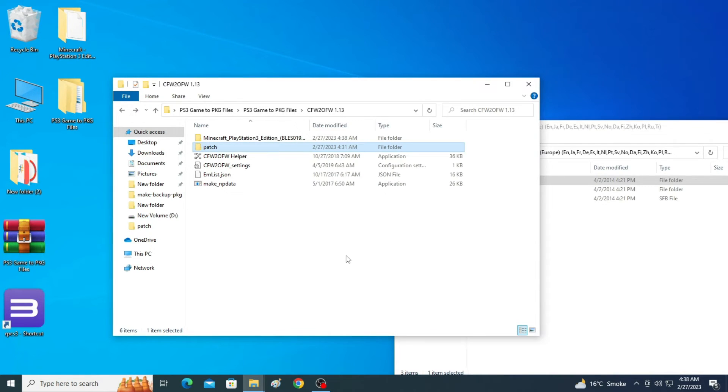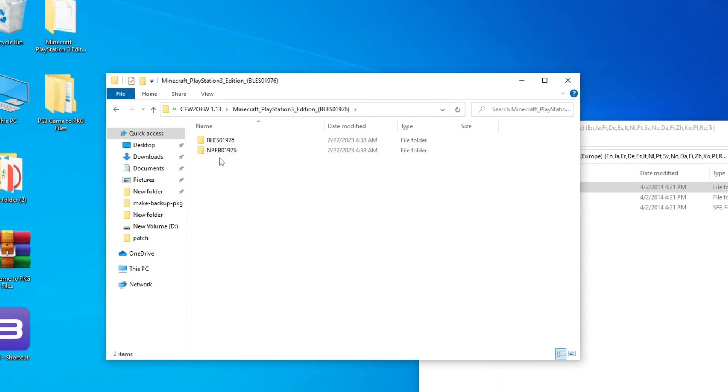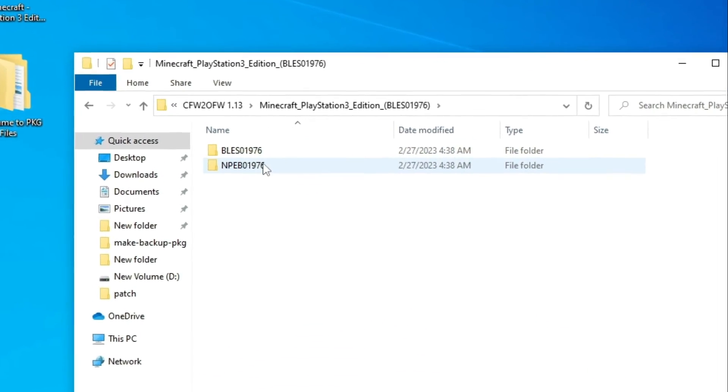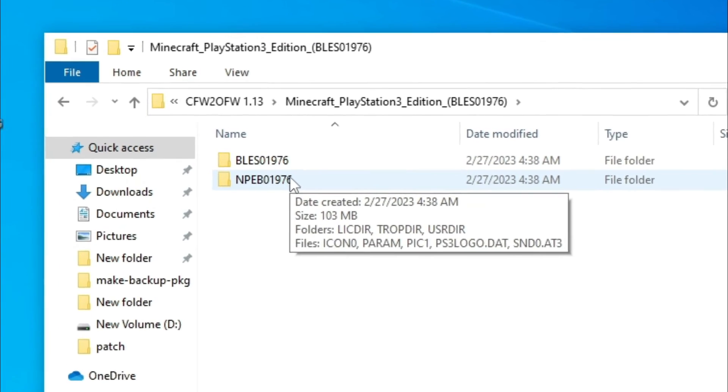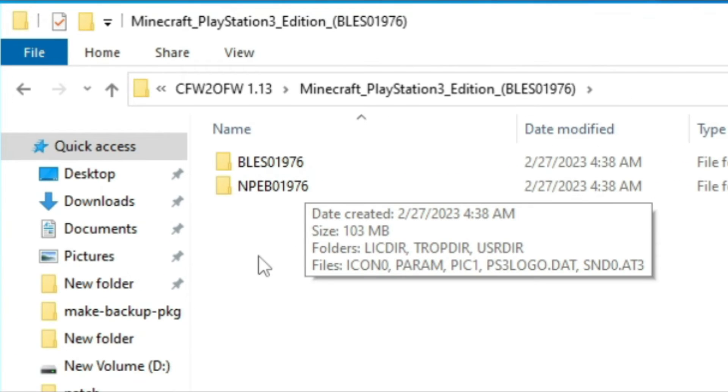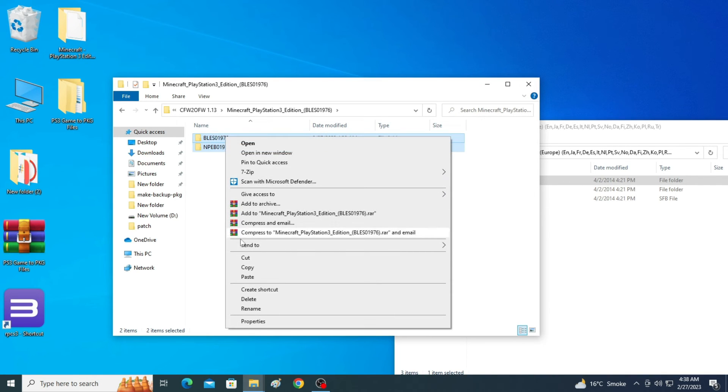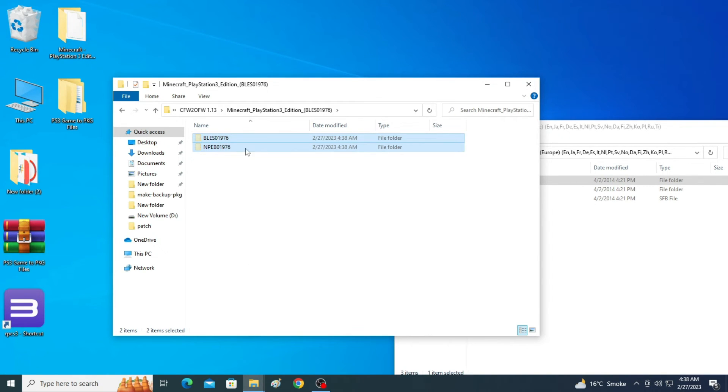We have a new folder guys. Minecraft PlayStation 3 edition. It takes a map, has my bus, two folders. Actually we have two export folders. Now cut these two folders from here.